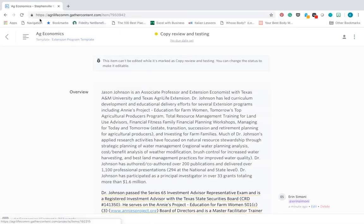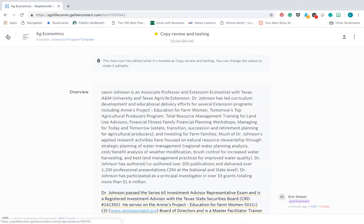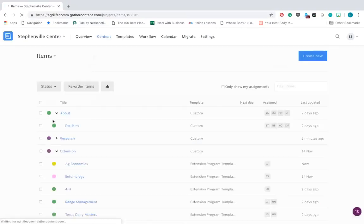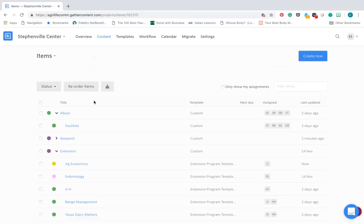Something you may have noticed is we have all these colored dots up at the top and back on the overview page, you'll also see that we have these colored dots. You may be wondering what do they signify, and those signify the workflow.